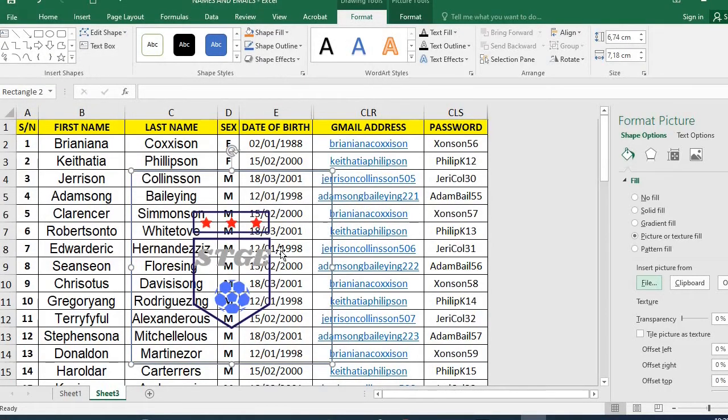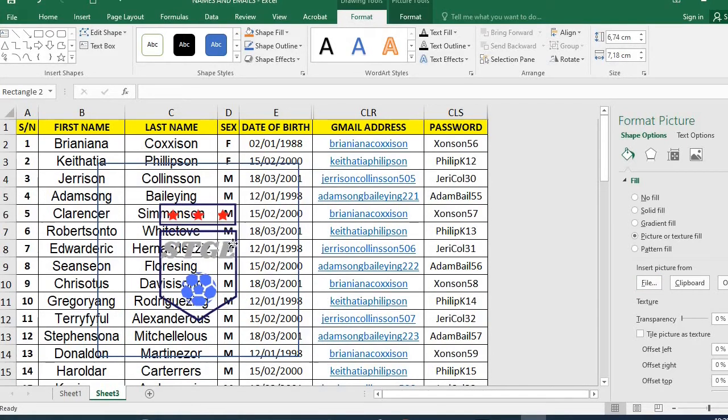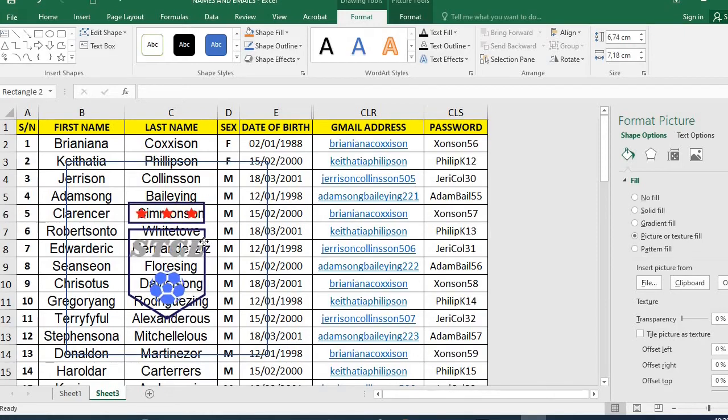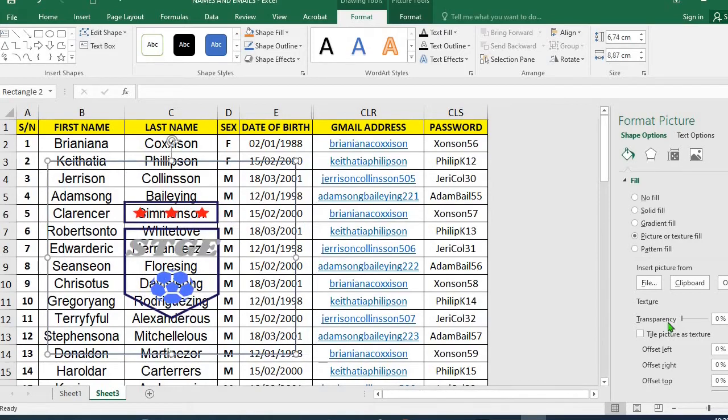It has inserted the picture into my Excel worksheet. I position the picture where I want it. Then I can adjust the size of the picture. From this transparency, it's in zero percent. The more I move it up, the more I send the picture to the background as a watermark.